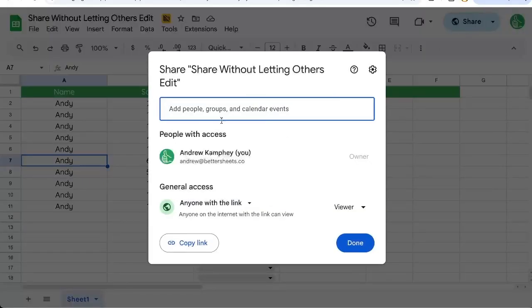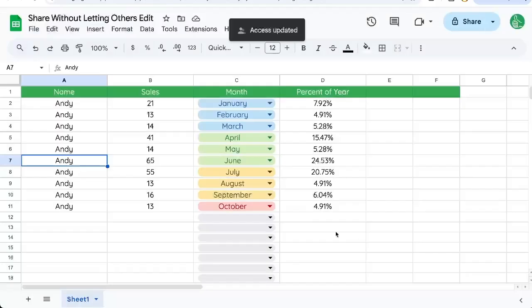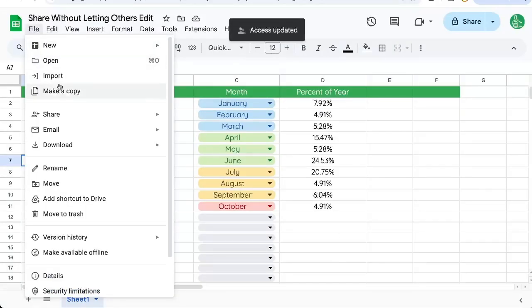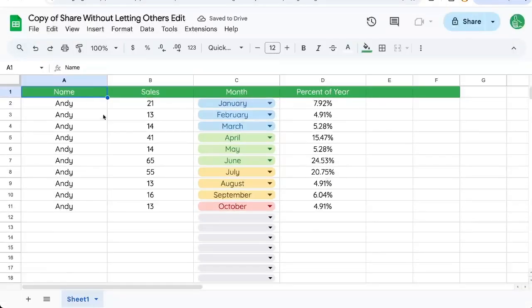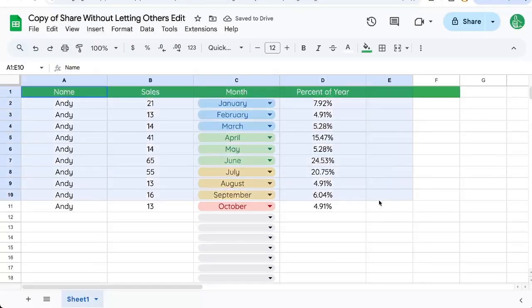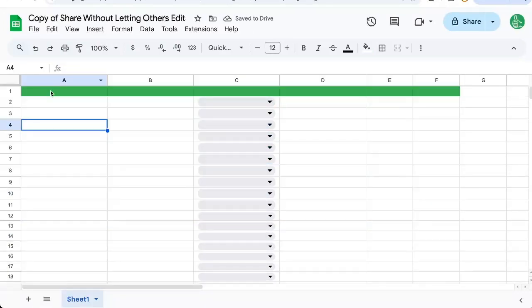We can restrict this. Just go back to restricted, click done. And I'm going to make a copy of the sheet, called view only. Now in this sheet, I'm going to delete all of this data.